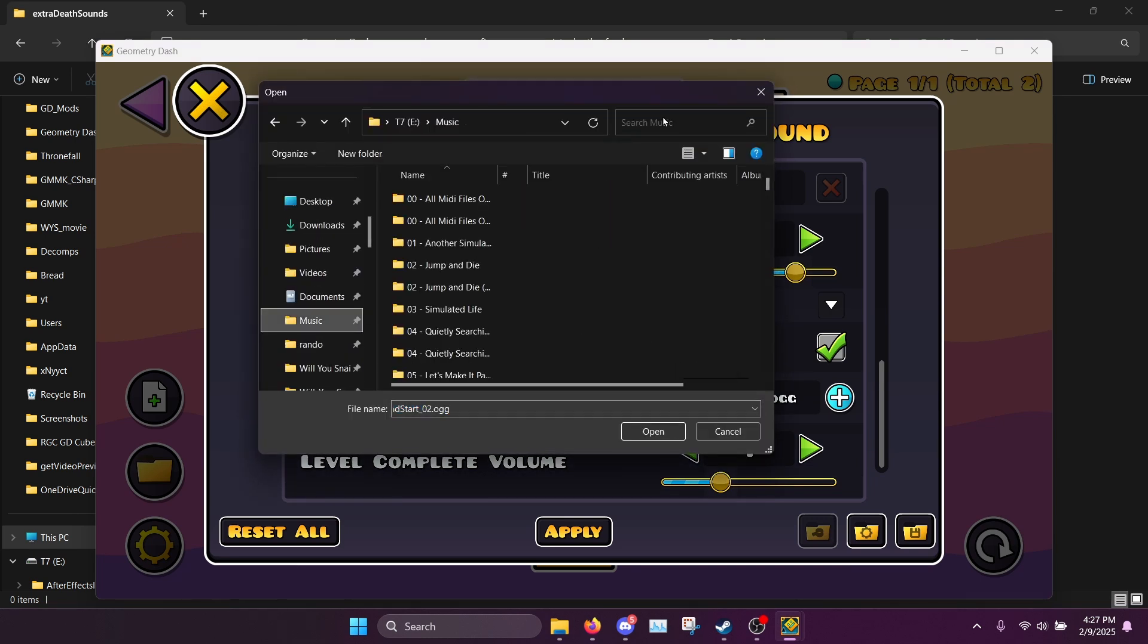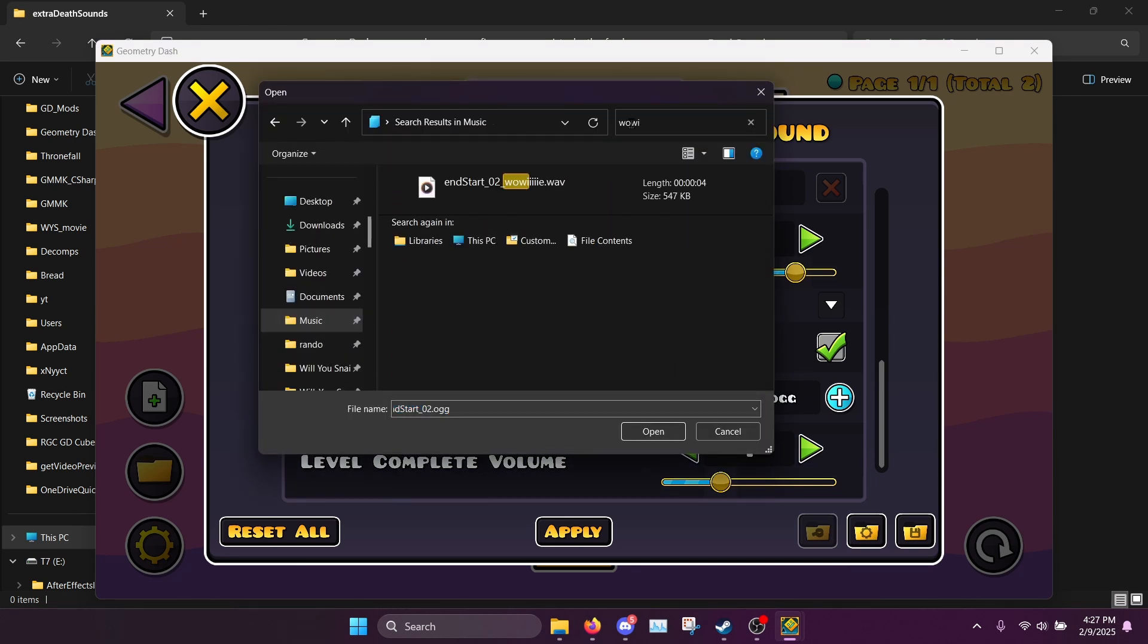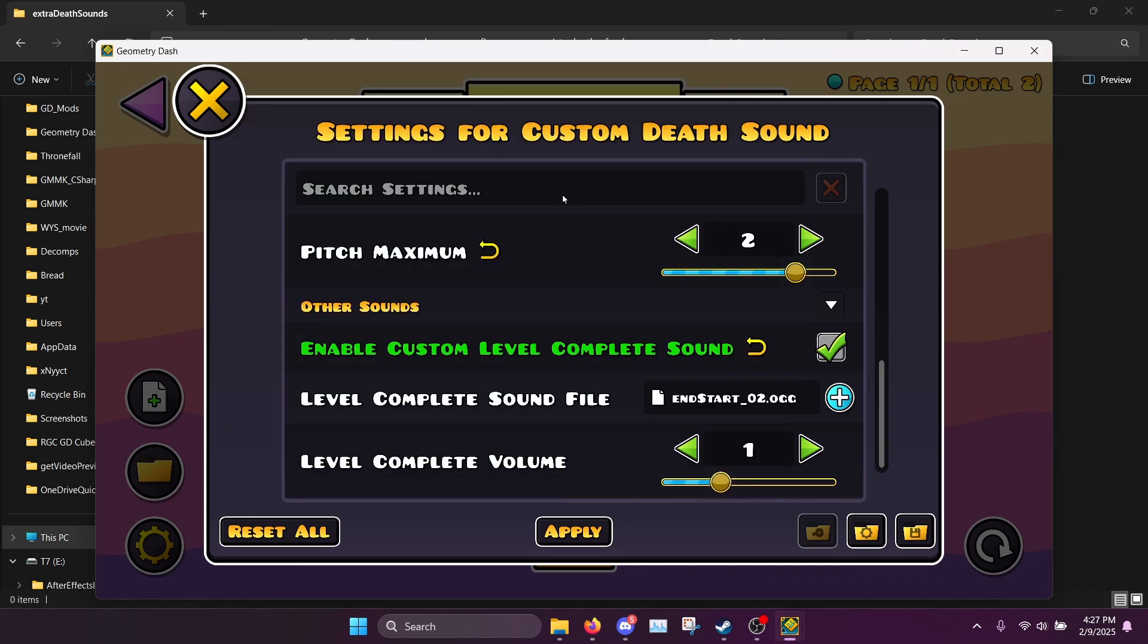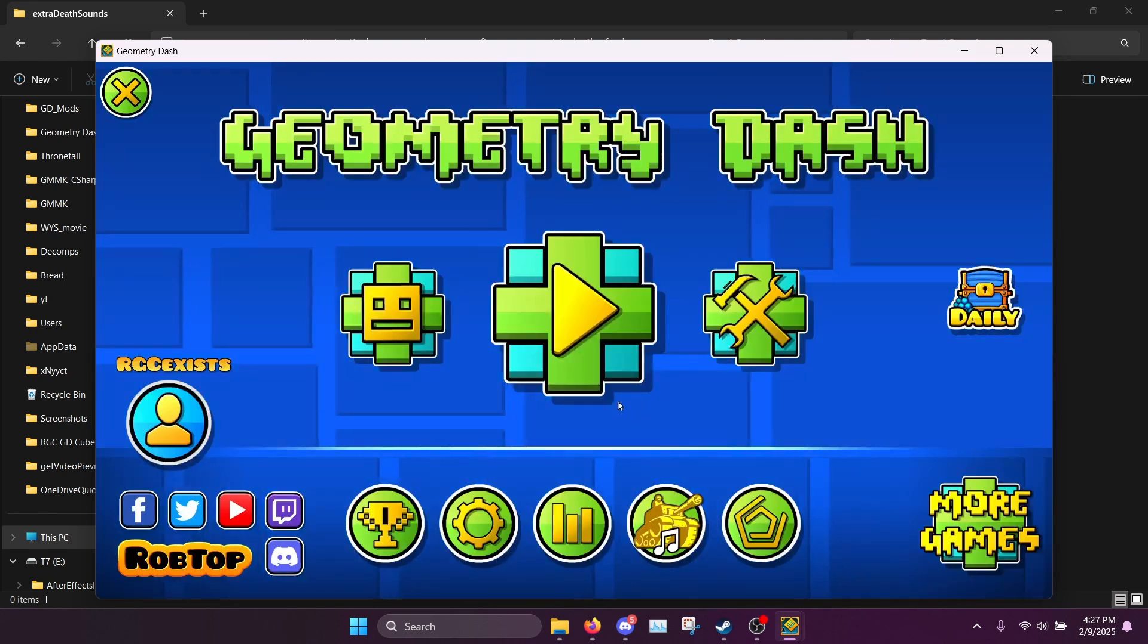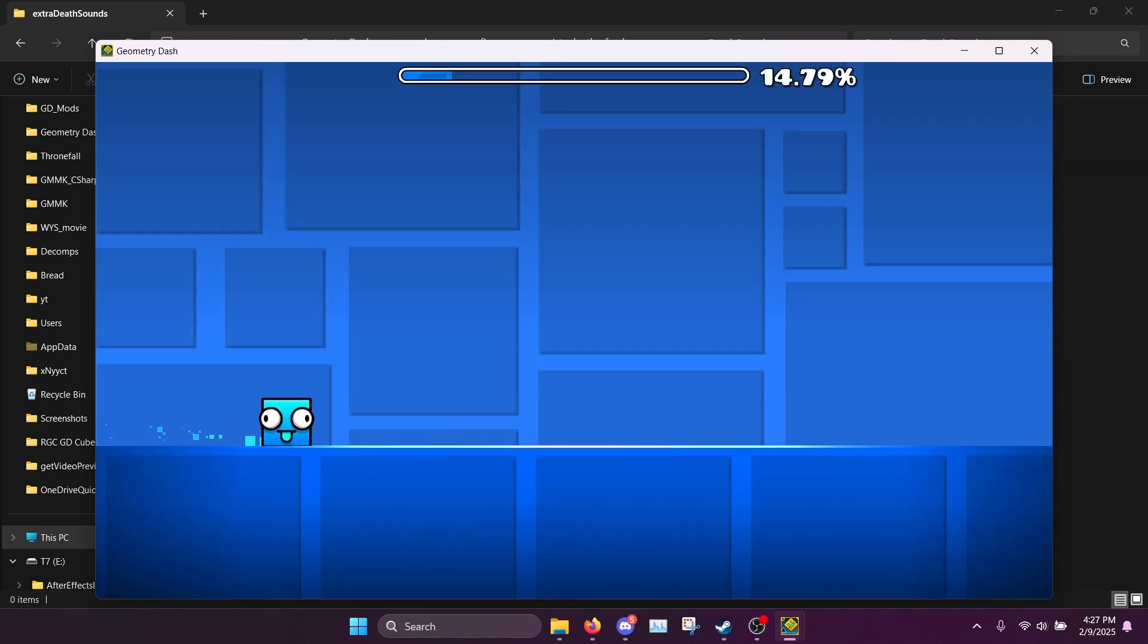I believe it's somewhere in here, yeah here we go, wow. This is a modified version of the original complete sound that I have.